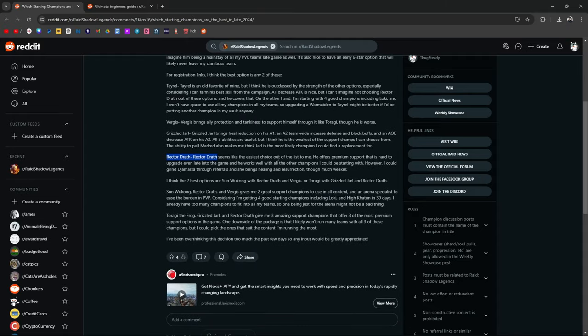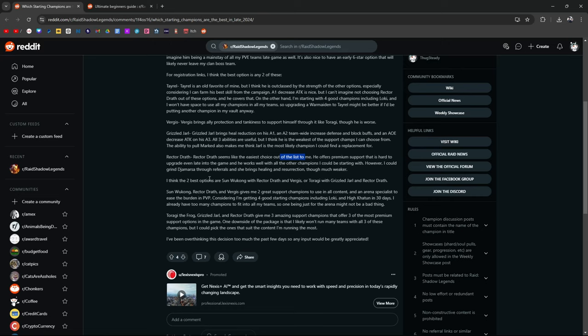She offers premium support. Hard to upgrade even late game, even late into the game. Works well with other champions. She's got the Veil. She's got the heals. Decrease attack on the A1. She also brings the revives, so that's really great support.